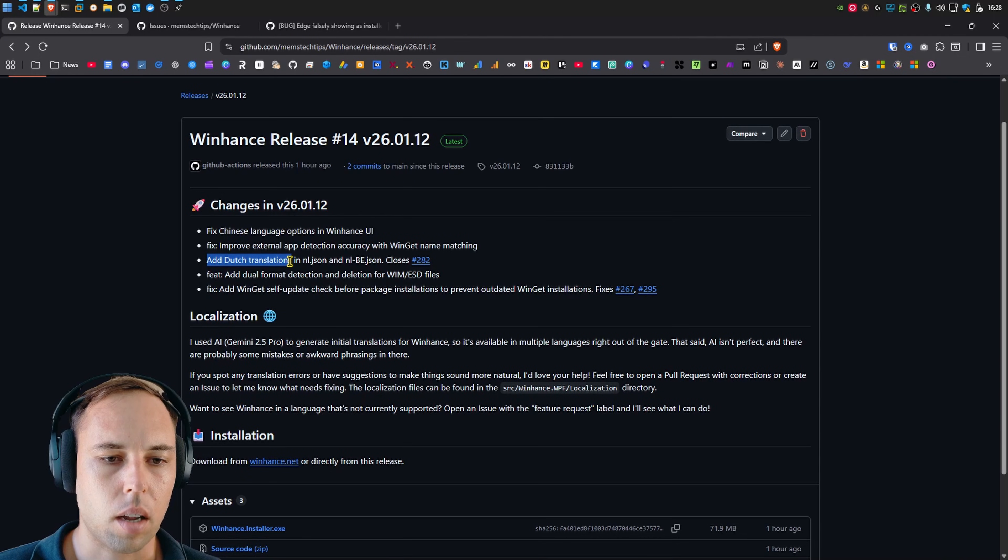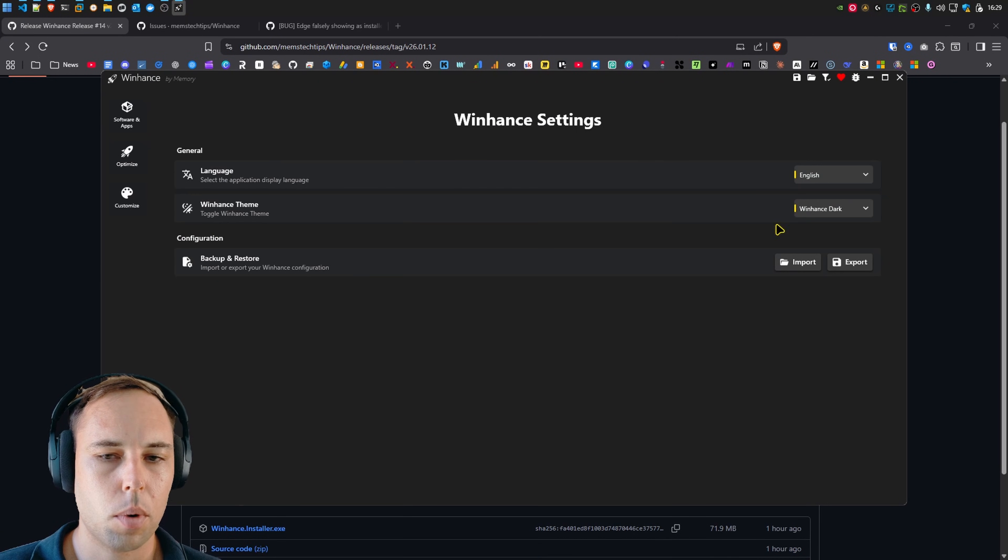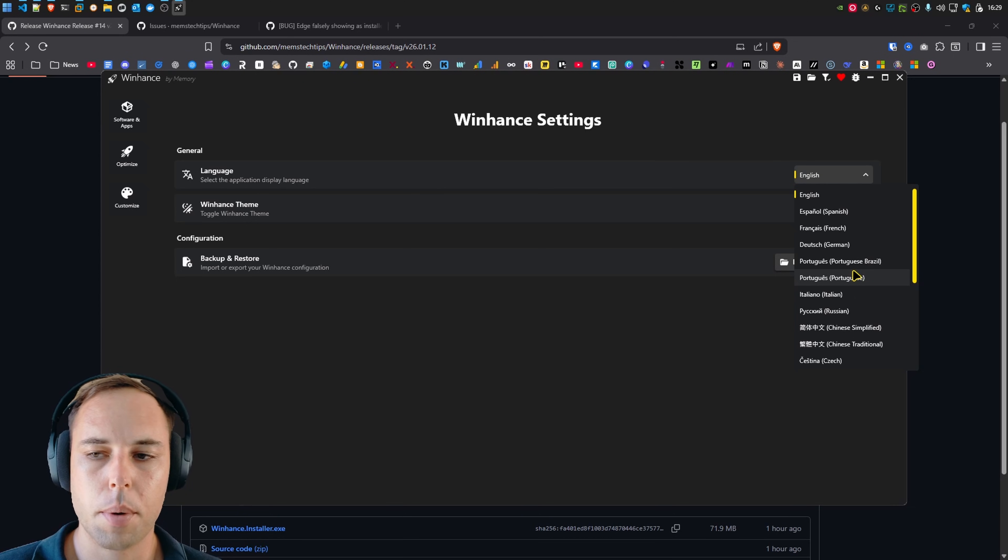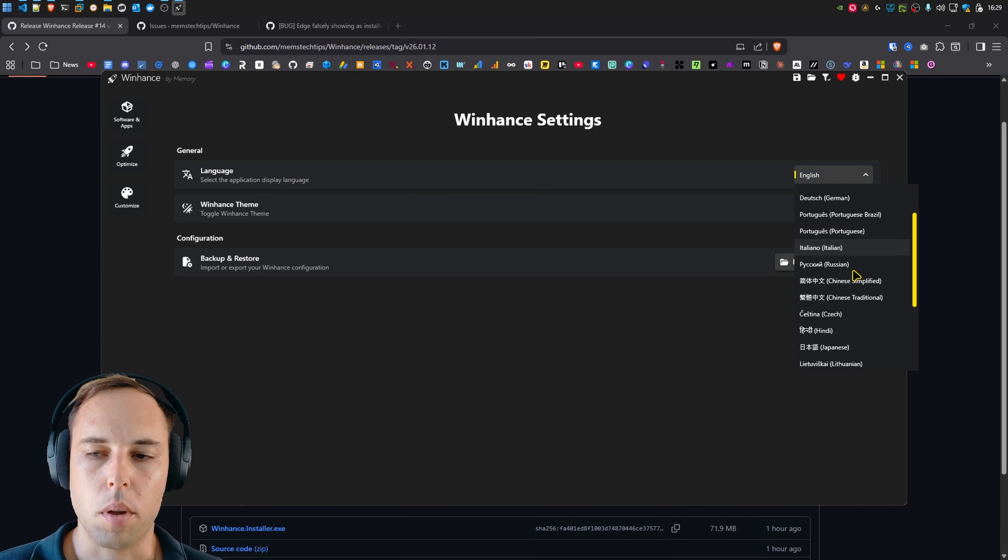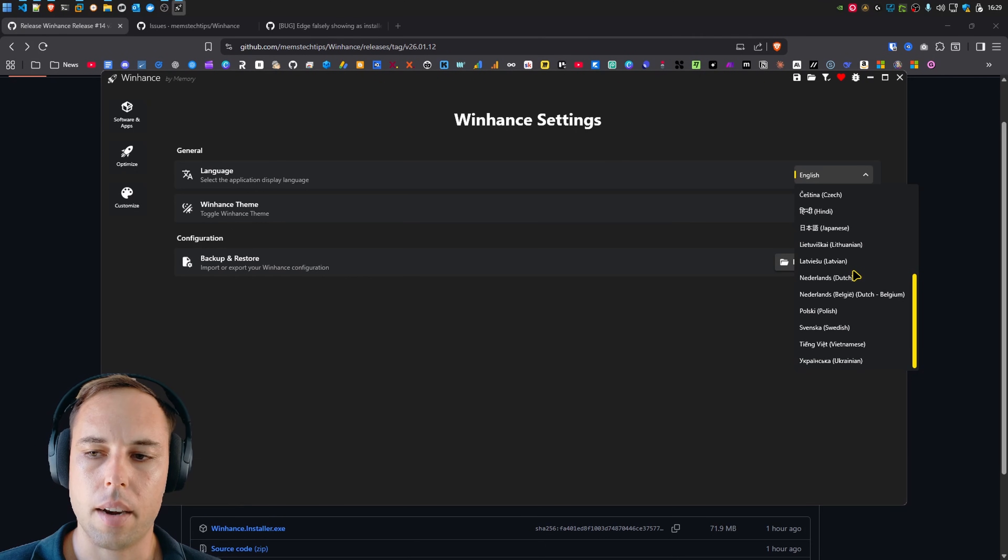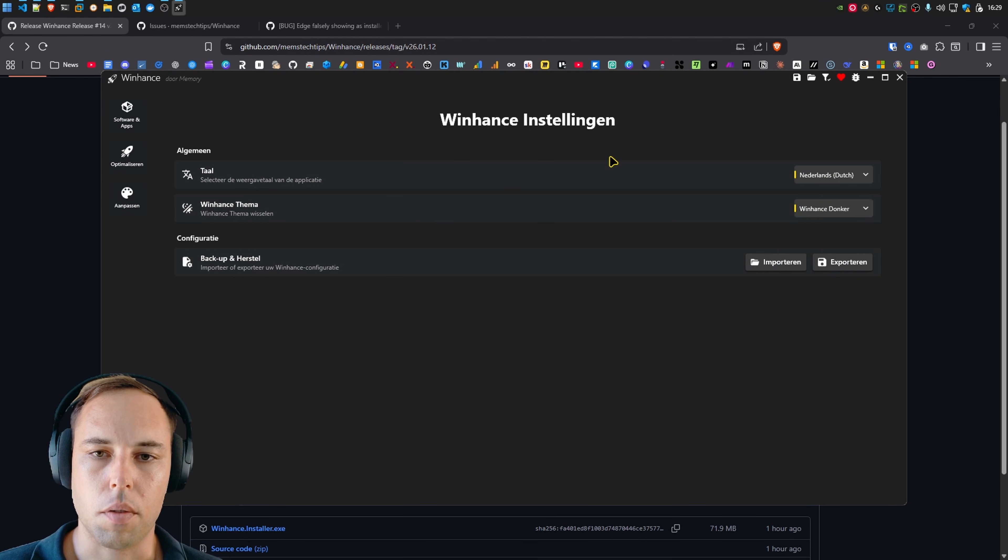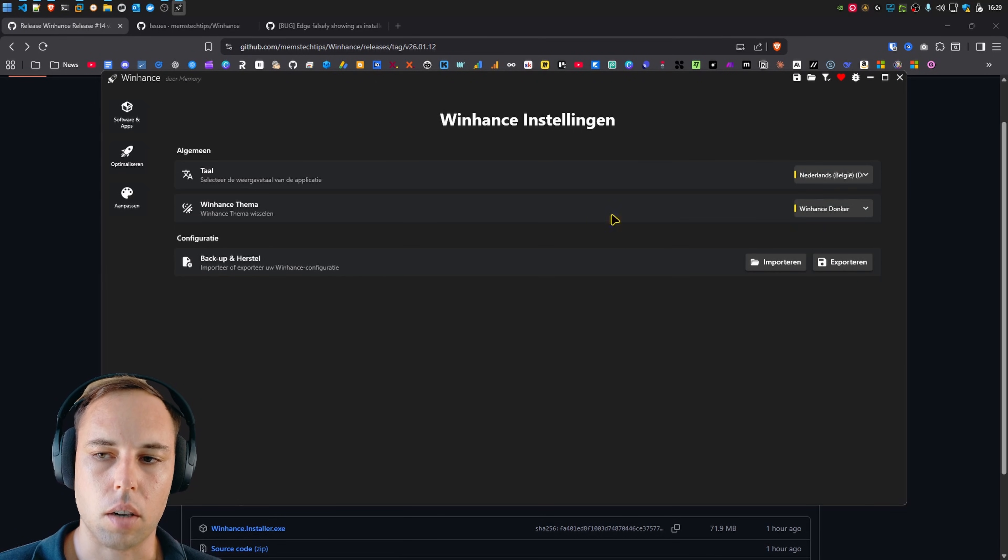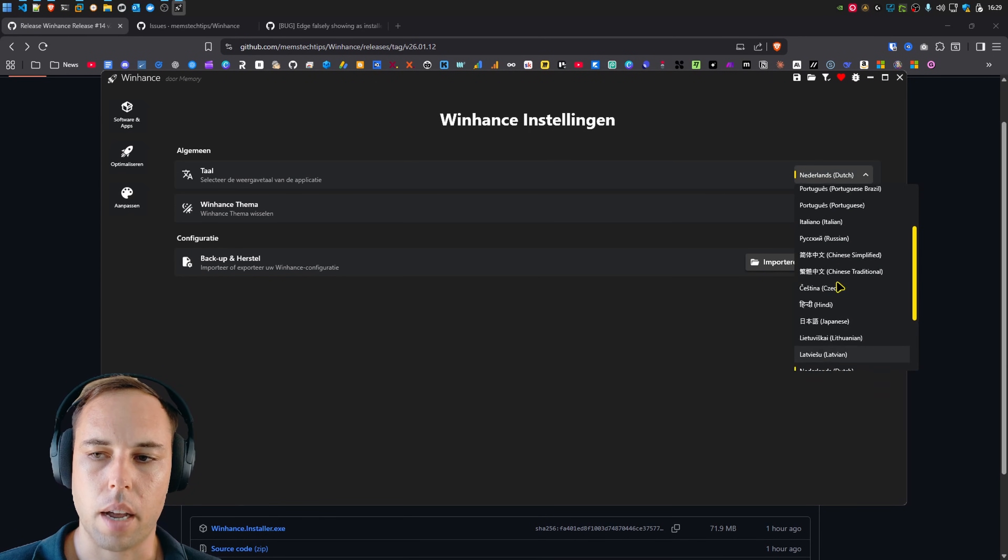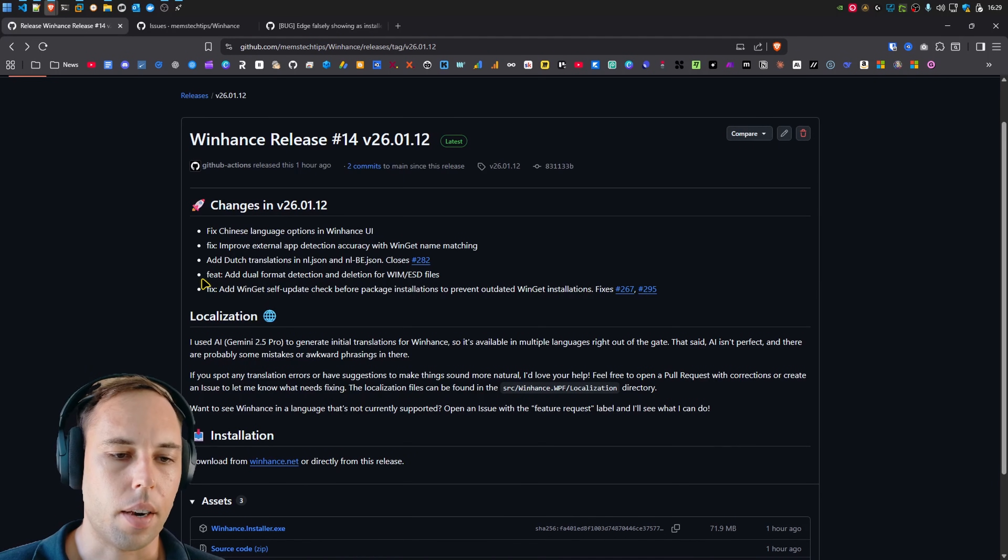The next thing is I added Dutch translations, and that was a request by someone. So if you want to see WinHunts in your language, go ahead and create an issue on the GitHub page with the language that you'd like to see in WinHunts. And then I'll add that translation to WinHunts as well. So we've got Dutch, Netherlands, and then I also added the Belgian Dutch. But they're kind of the same, but I did add both of them just so both of them are there.